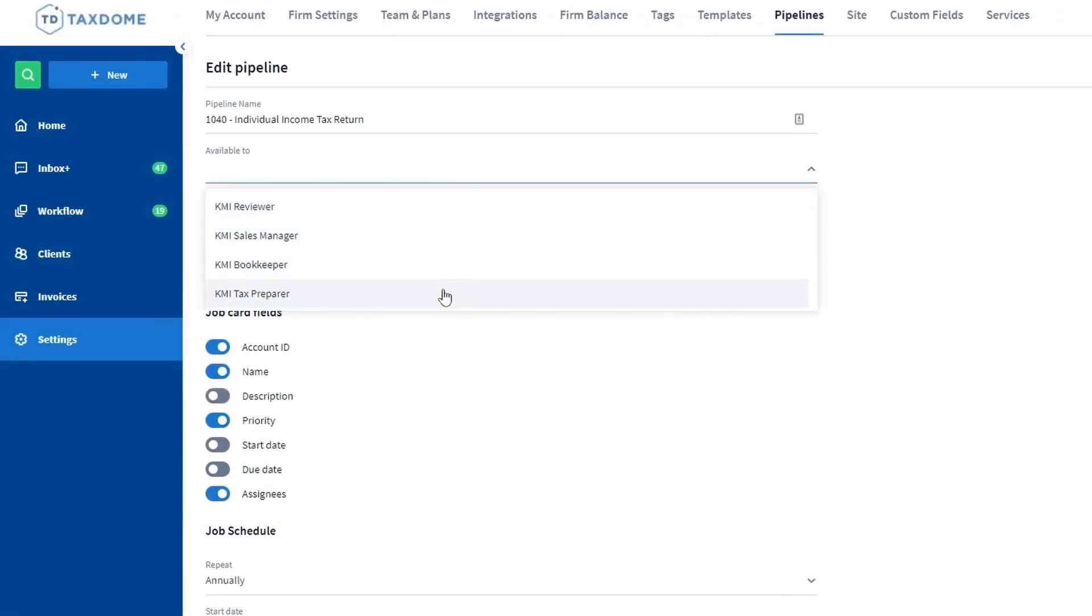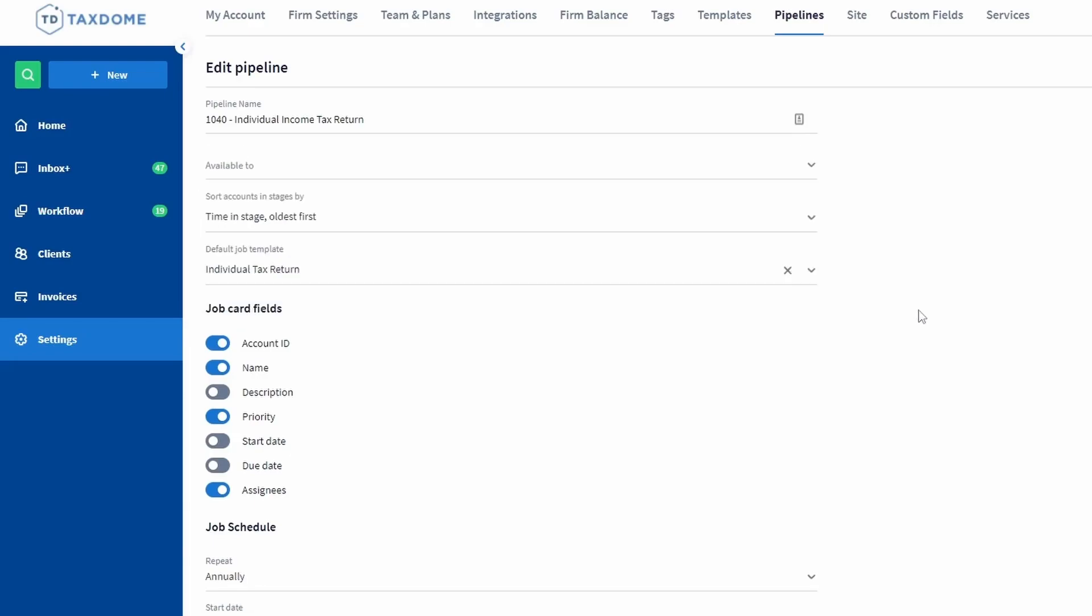If you don't put your team members in the available to field, then your team members won't see the pipeline regardless of whether they have access to the client accounts that have jobs inside of it.